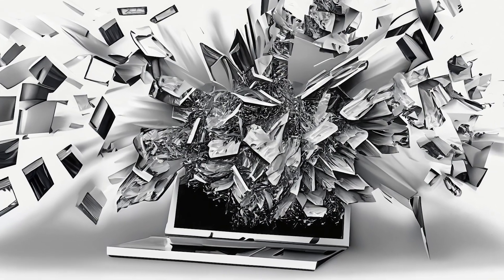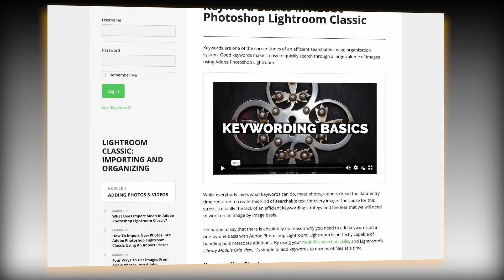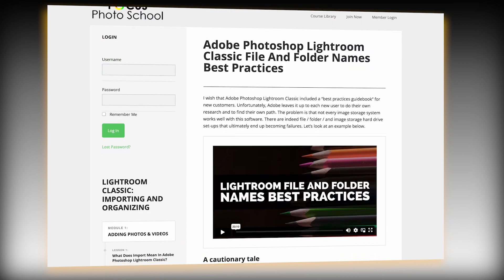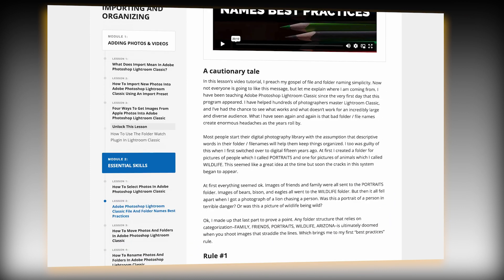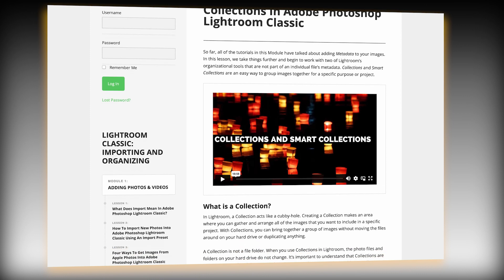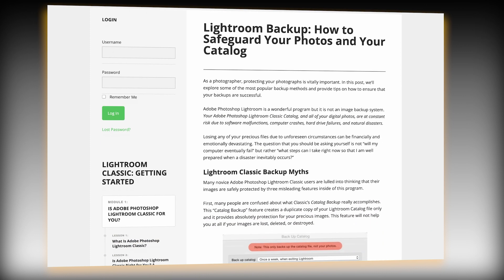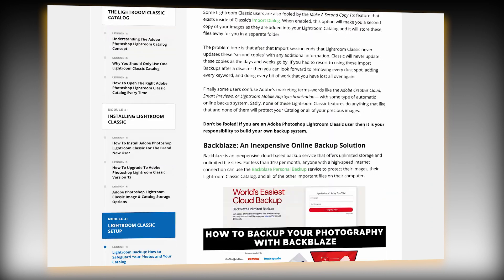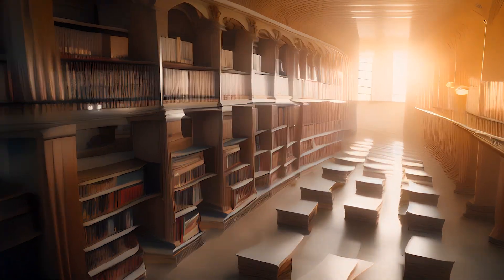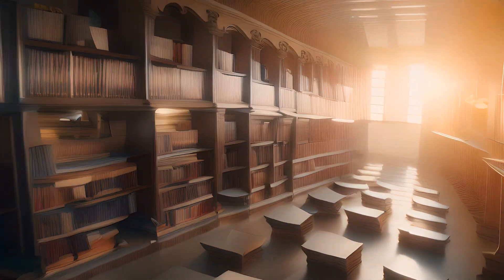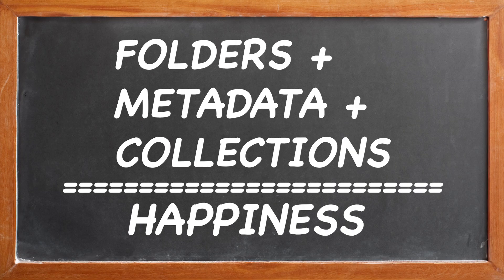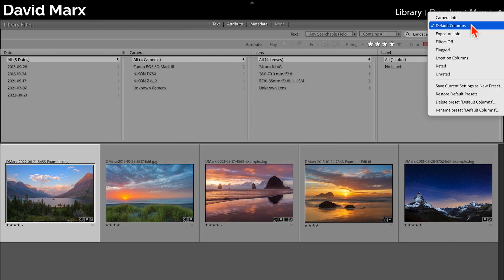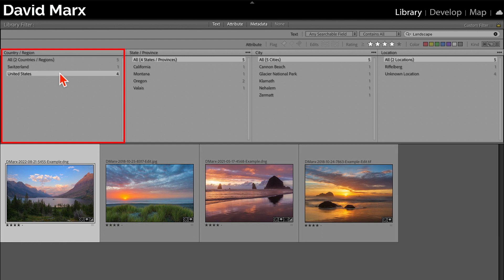Now, I've been recording videos for years where I take a deep dive into one specific tool. I have long videos on Classic's keywording panel and every other feature of the library module. But today, I want to offer you an overview, a high-level discussion of the three pillars of optimal image organization without getting bogged down in any of the little details.